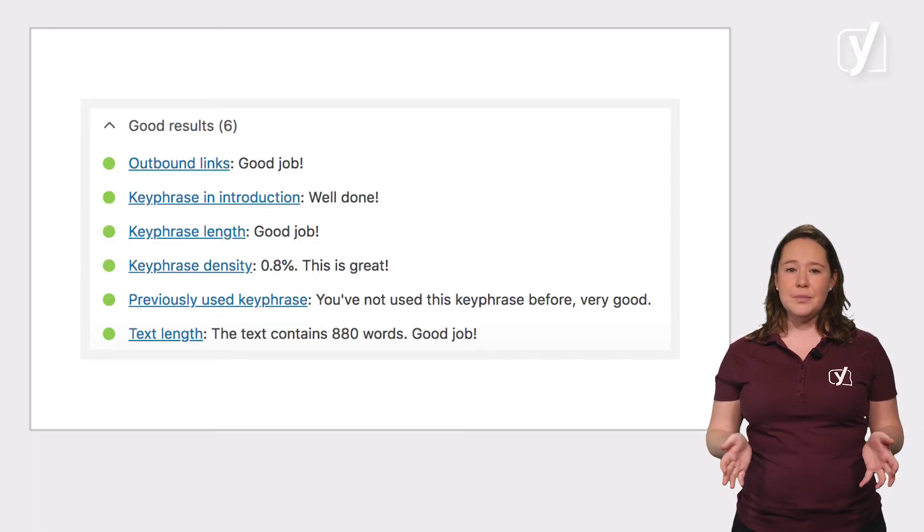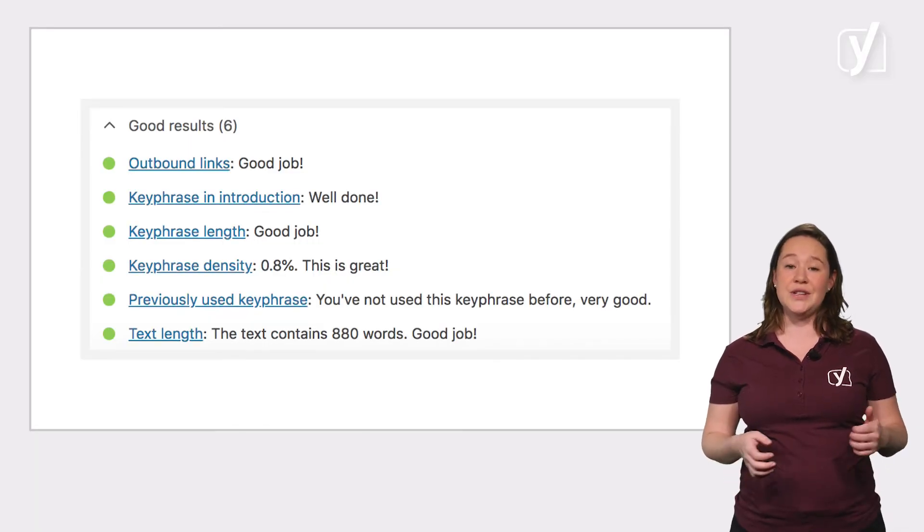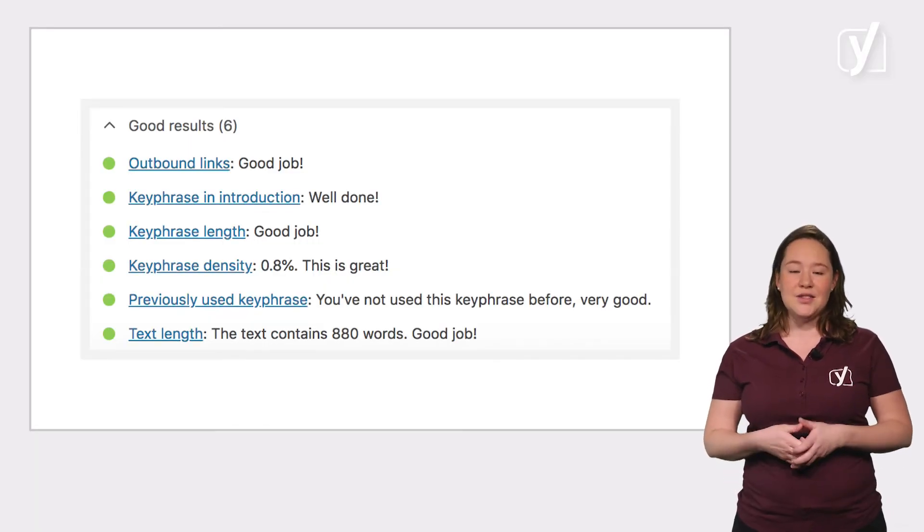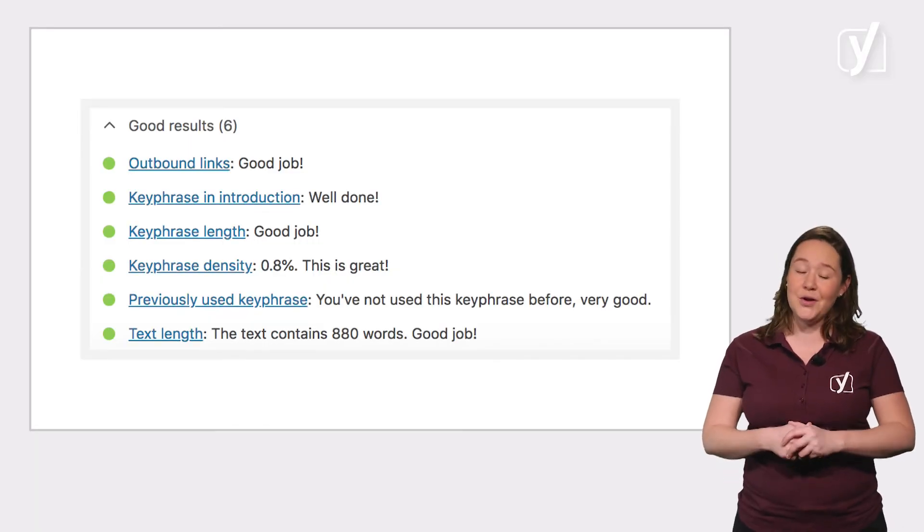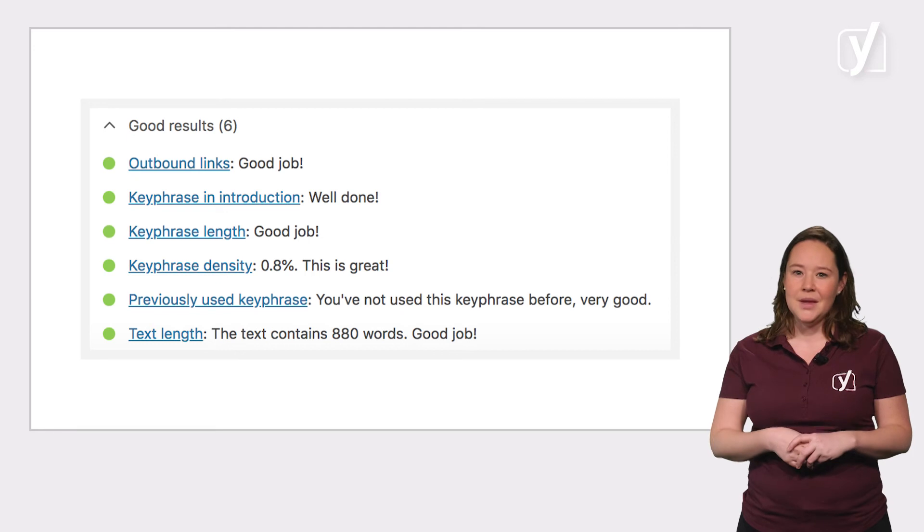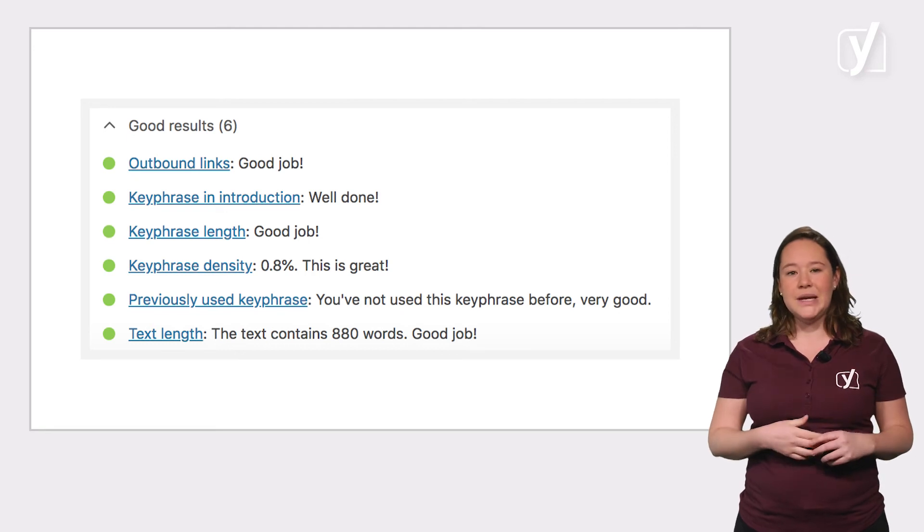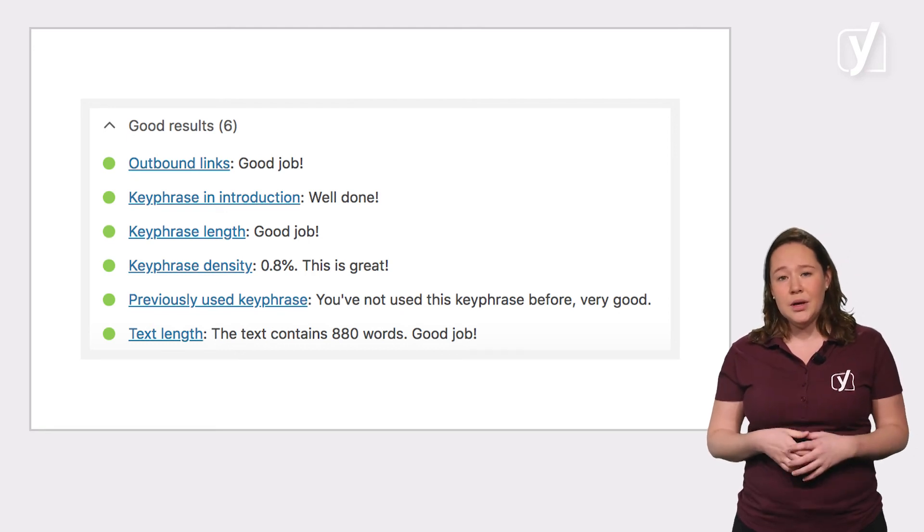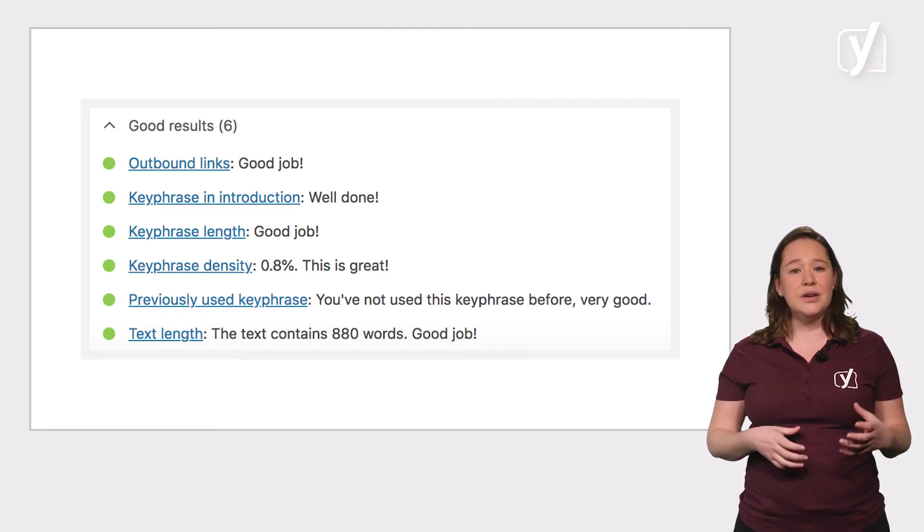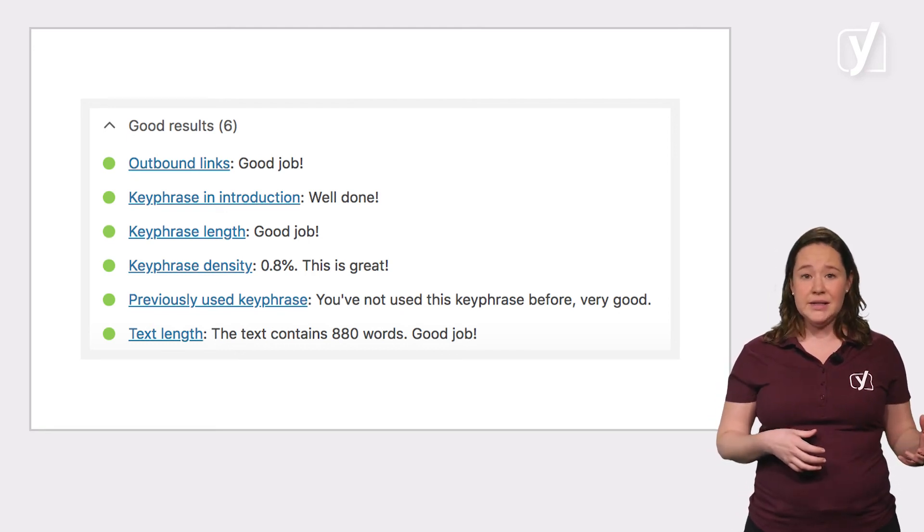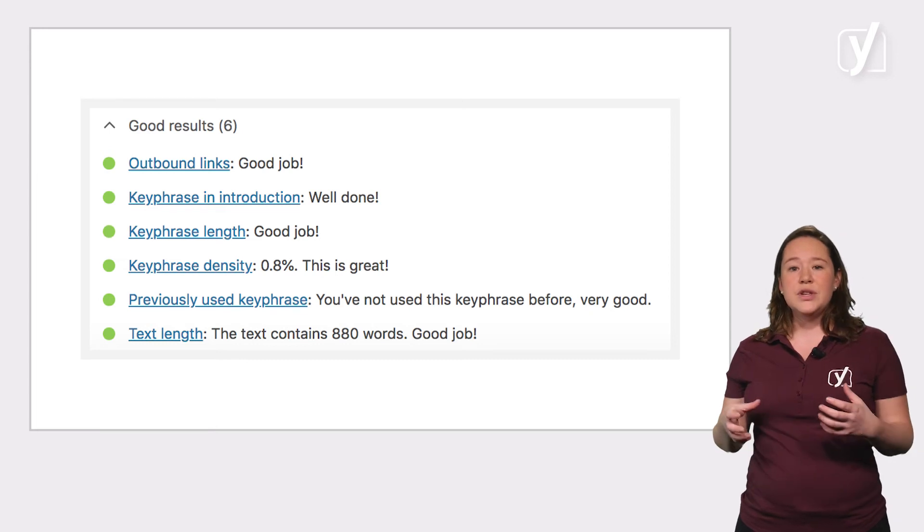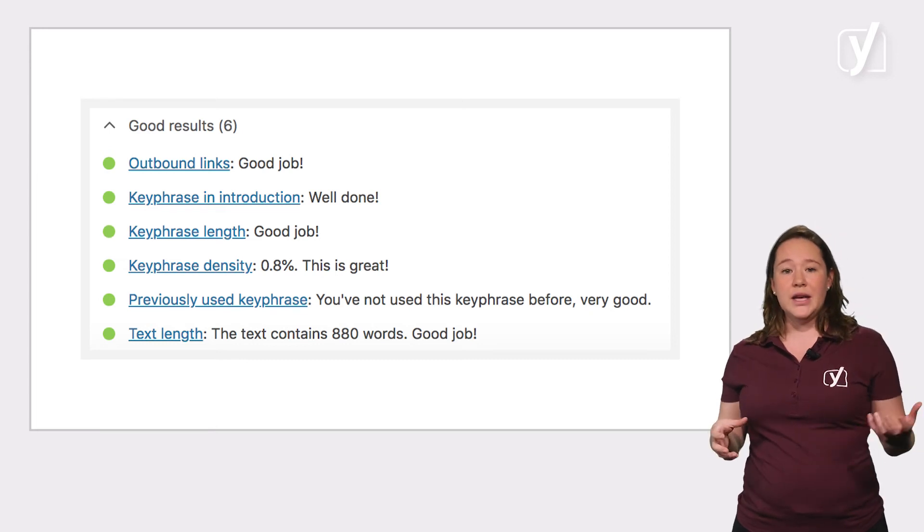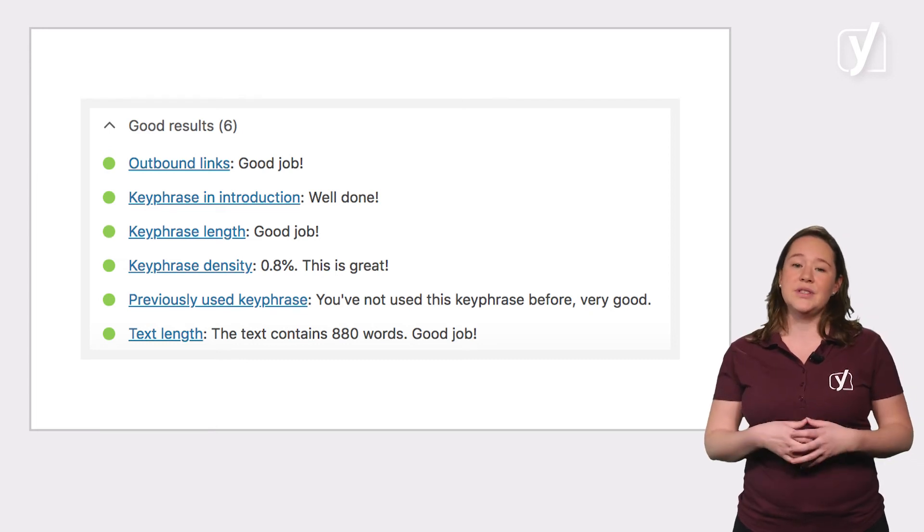The green bullets simply state what you did well, and sometimes you'll receive a compliment. Make sure to pay attention to the green bullets as well. You don't just learn from your mistakes. Knowing what you did well and doing it again is important too.